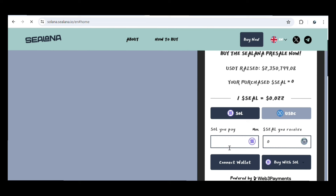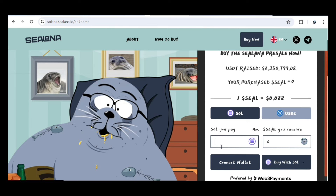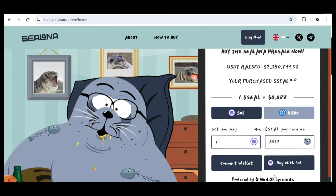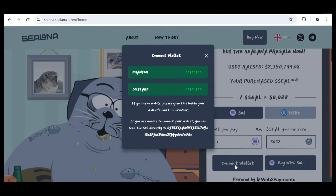If I enter the amount of Solana I want to buy — for instance, one Solana — you can see it gives me the equivalent of how many tokens I'll get for one Solana. To proceed, I need to connect my Solana wallet, which can be Phantom or Solflare. I just click Connect and it brings up two options: Phantom Wallet or Solflare. I connect one and complete my purchase — it's as simple as that.